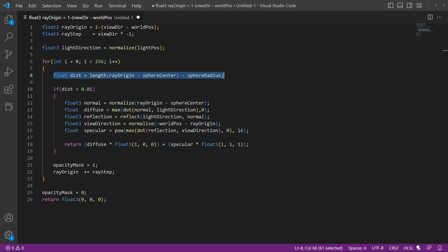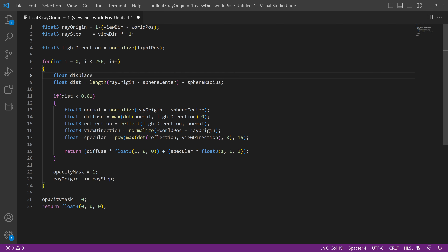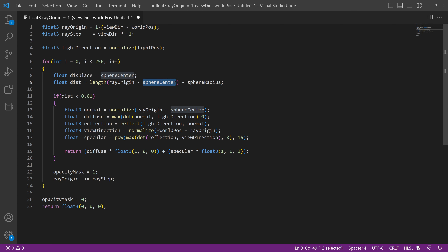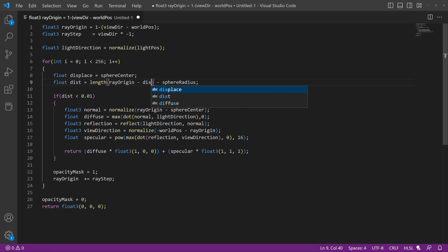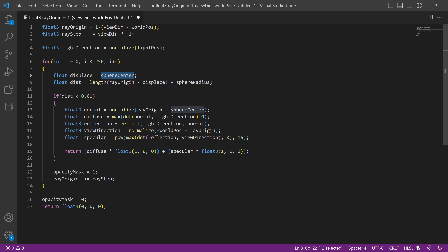To make this a little bit easier to deal with, we're going to leave this as our distance field and add a new variable called `displace`. We're going to make it equal the sphere center. What we can do is take this sphere center here and replace that with our `displace` variable. This will make it easier to just modify that additional wobble or deformation we're going to be adding onto the sphere.